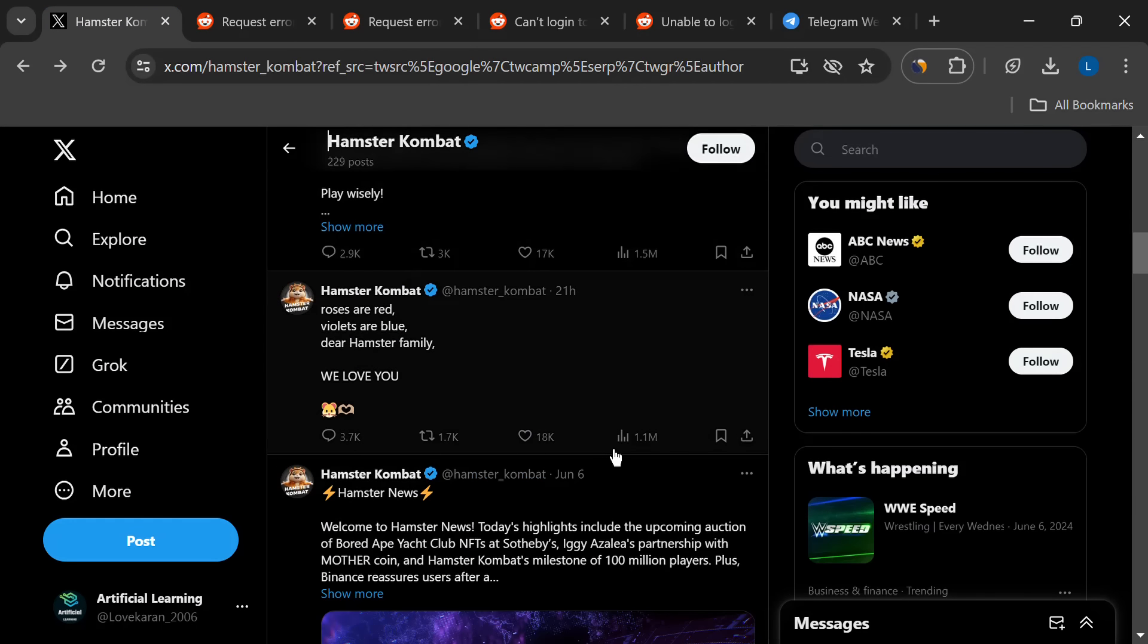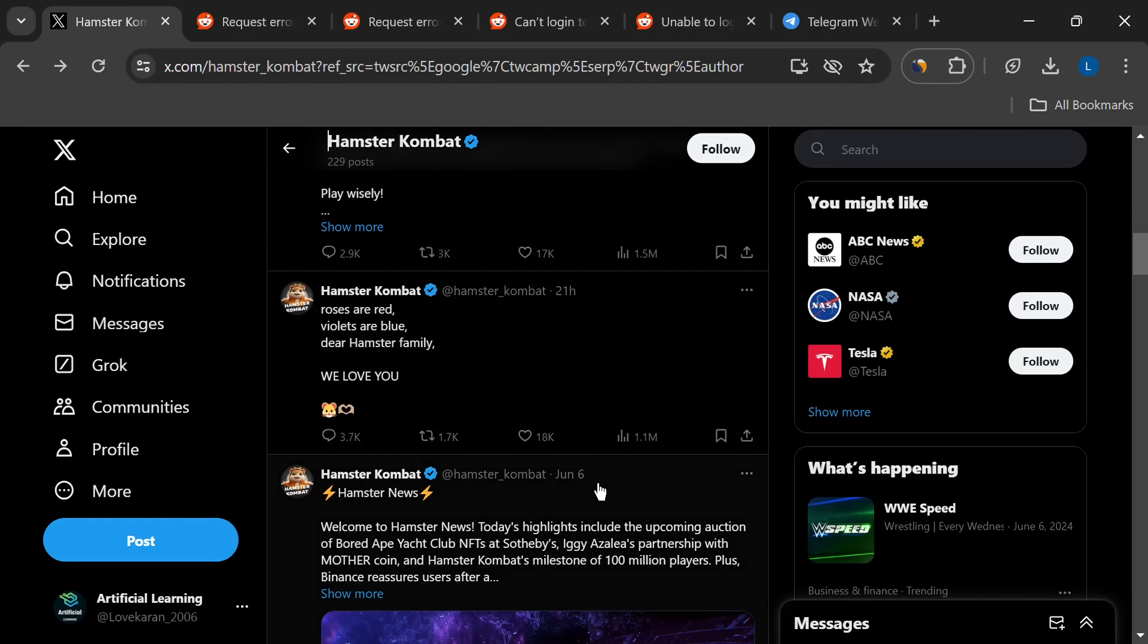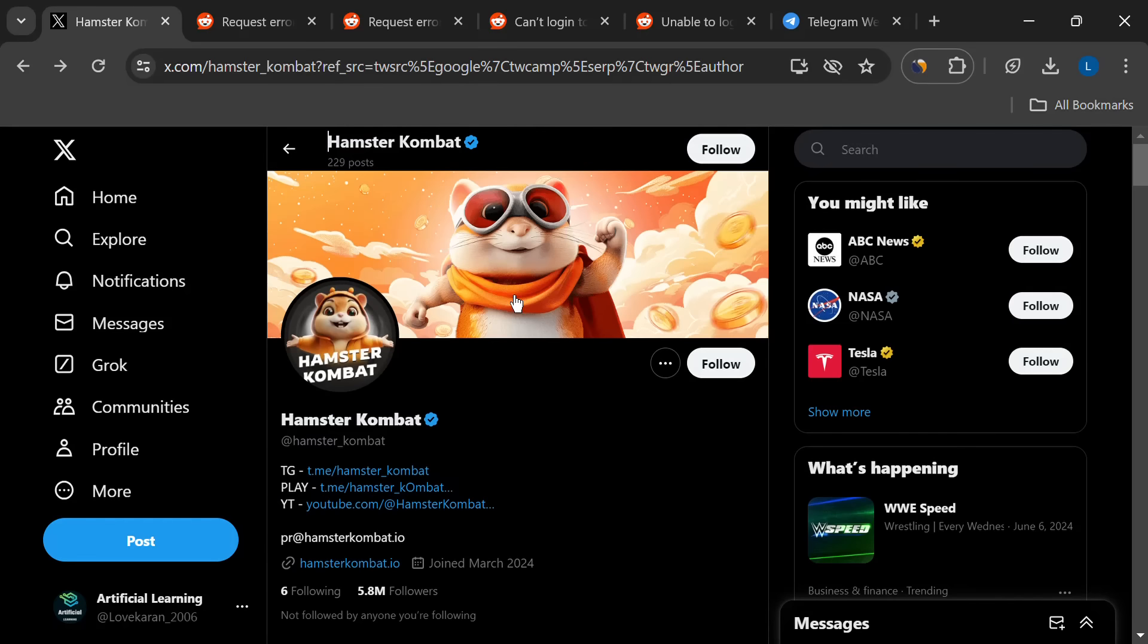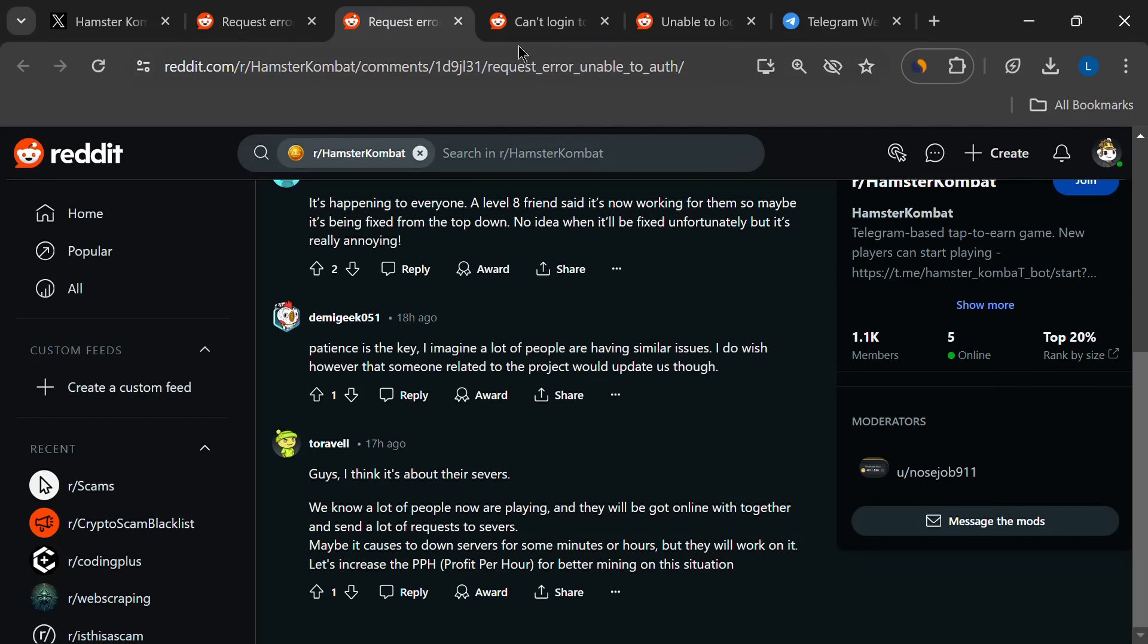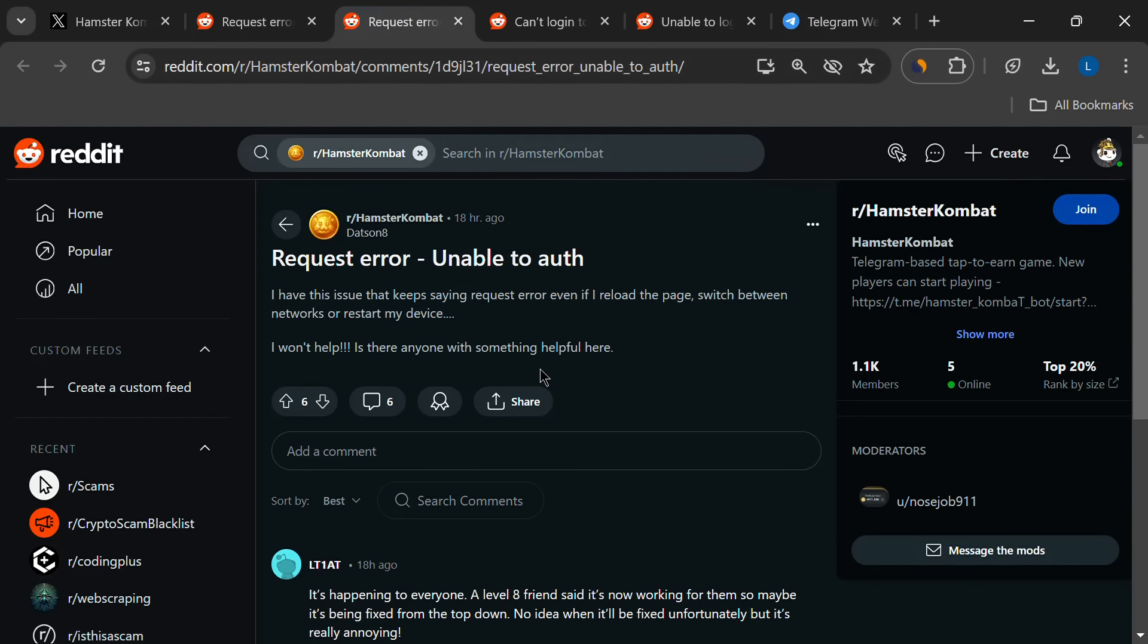Also, consider joining social media pages or Telegram groups. While we can't promise a guaranteed solution today, hopefully this helps you navigate the unable-to-auth error in Hamster Combat. And don't forget to like this video and subscribe for more. Thank you.